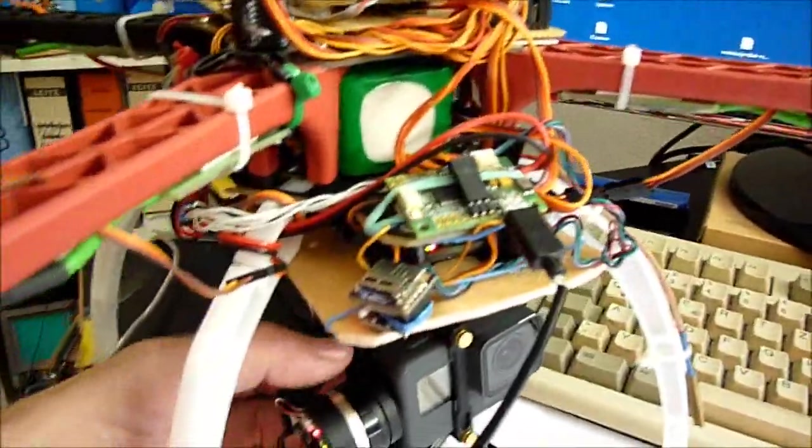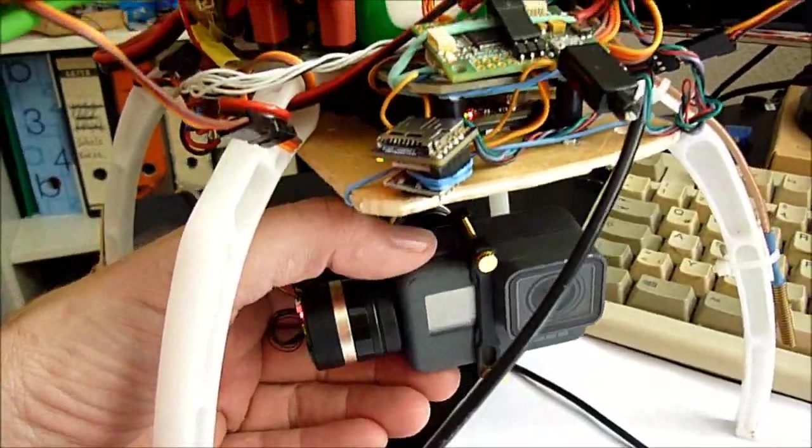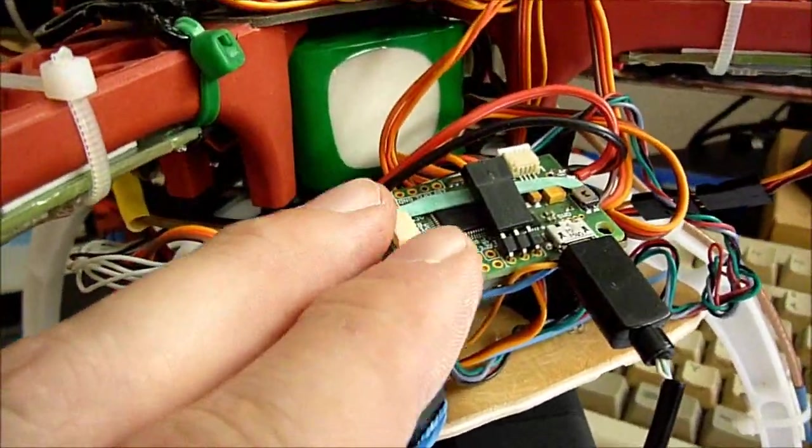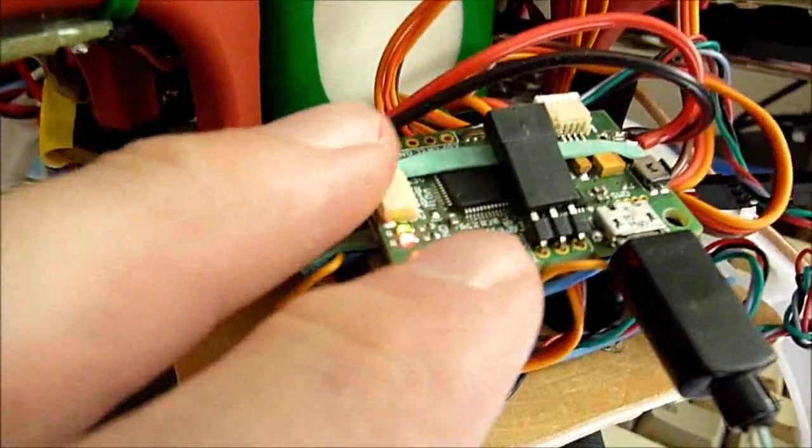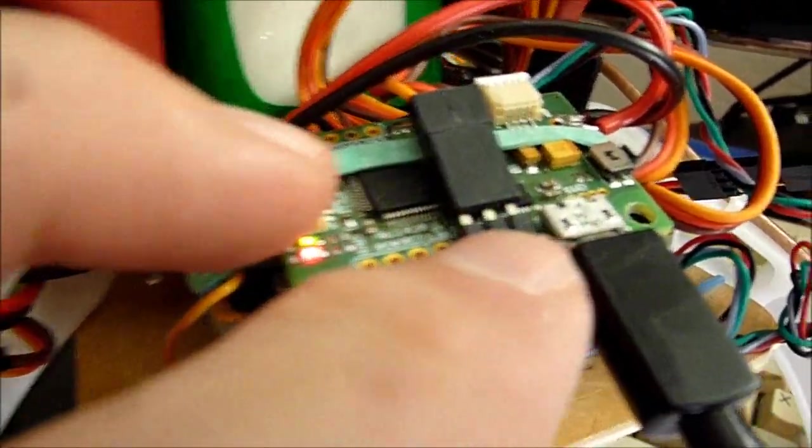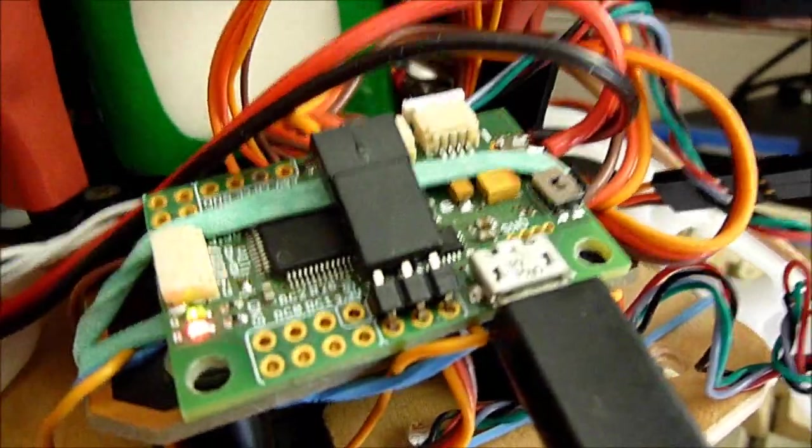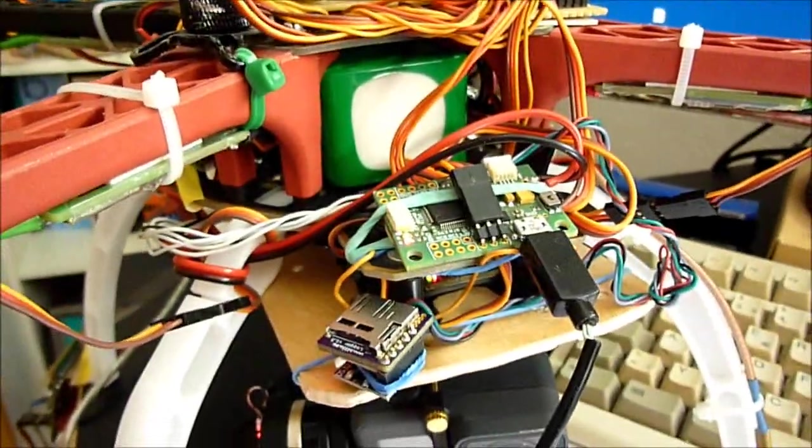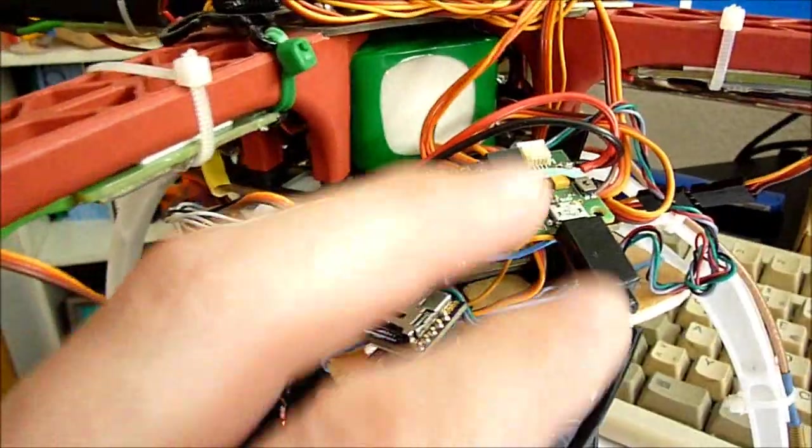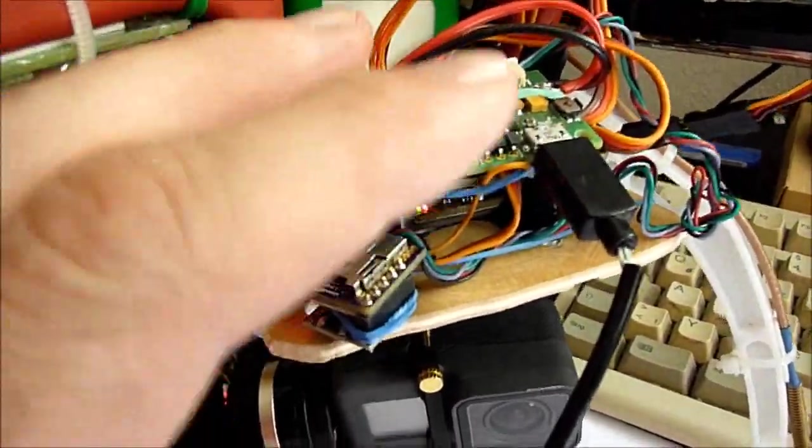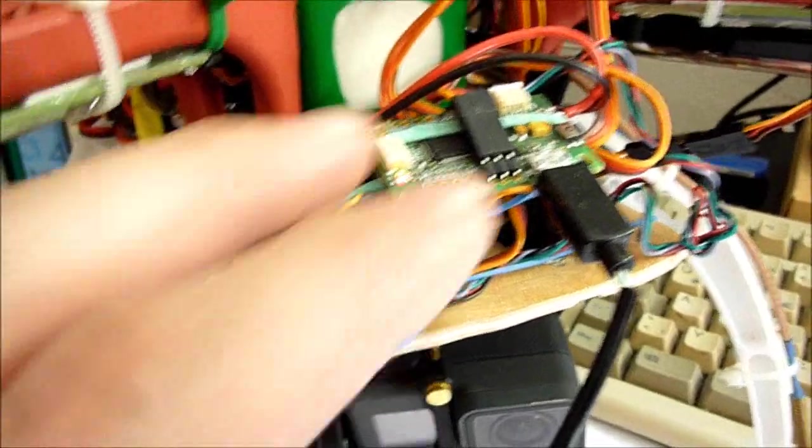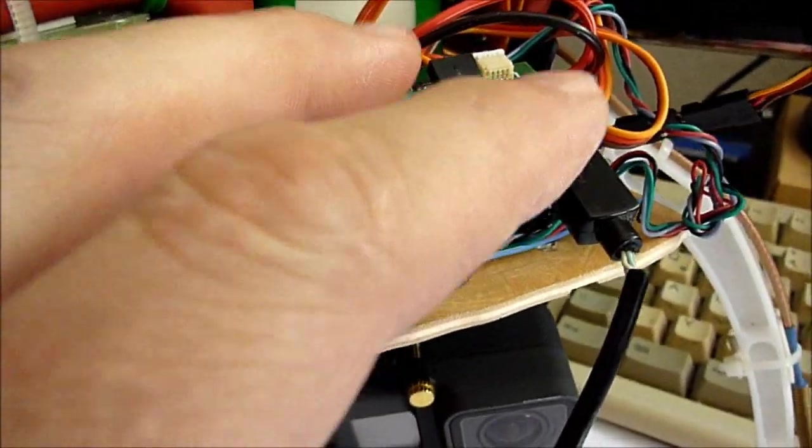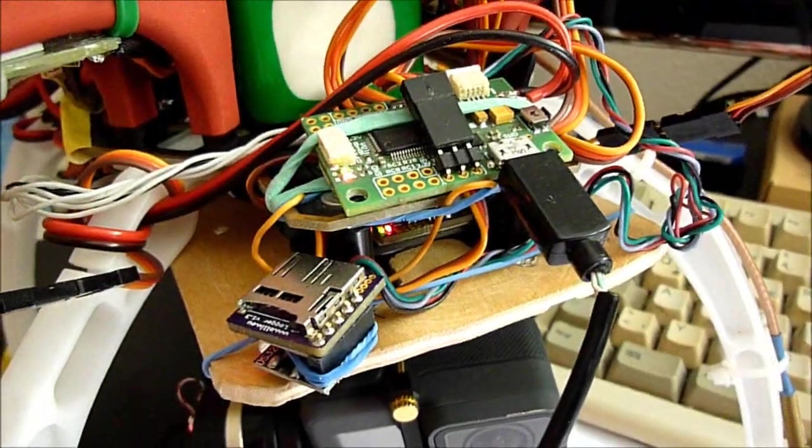We have a copter with a Storm32 gimbal connected to it, and very often what you want to do is to configure the settings in the Storm32 gimbal controller. In order to do so you usually have to connect to its USB port to a PC. Now in many practical applications, the Storm board is somewhere hidden in a case or behind something so that this USB port is actually not easily accessible and it's thus not easy to configure it.